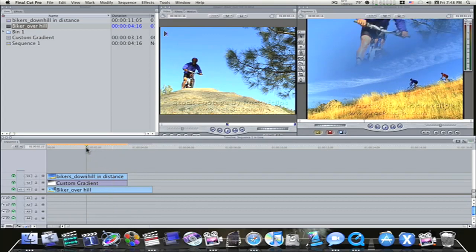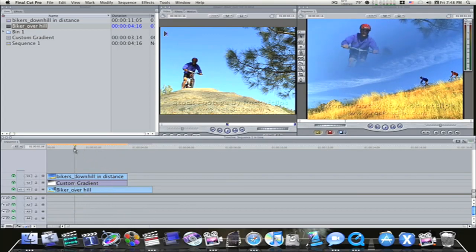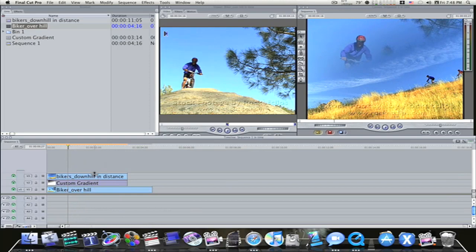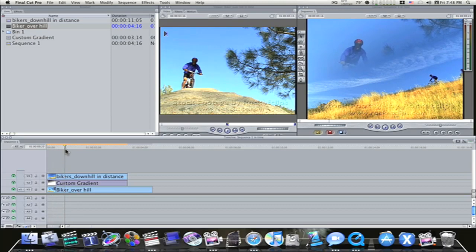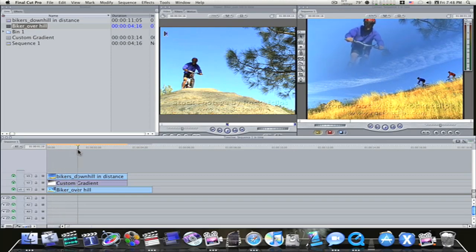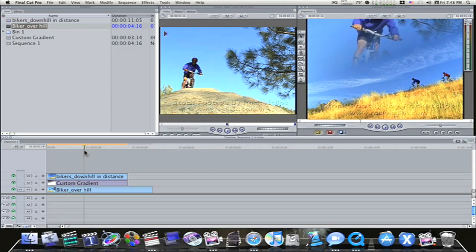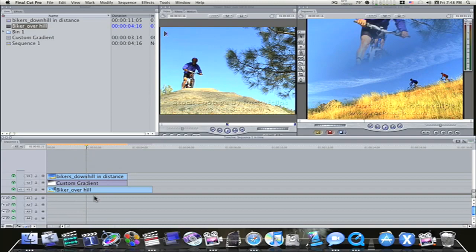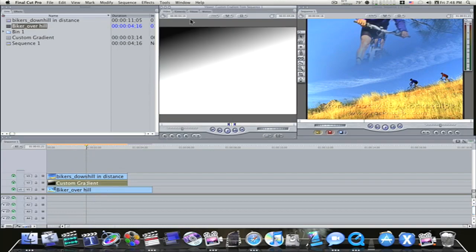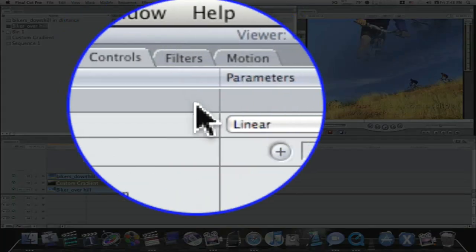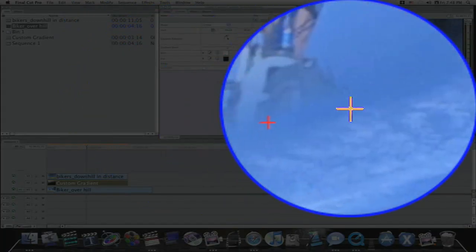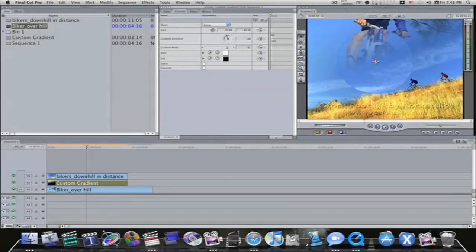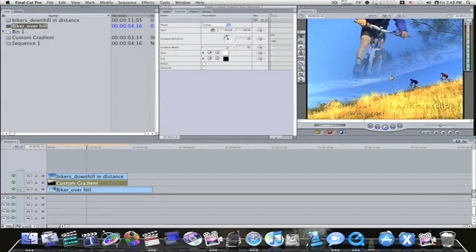And now, as you can see, because we turned the top clip into a Travel Mat Luma, when I scroll through here, the biker comes over top of the people coming down the hill. And you can double-click your custom gradient, go back into controls, and you can control it while looking at it. I can bring it down here and let it overlap a little bit more, which I like right there.